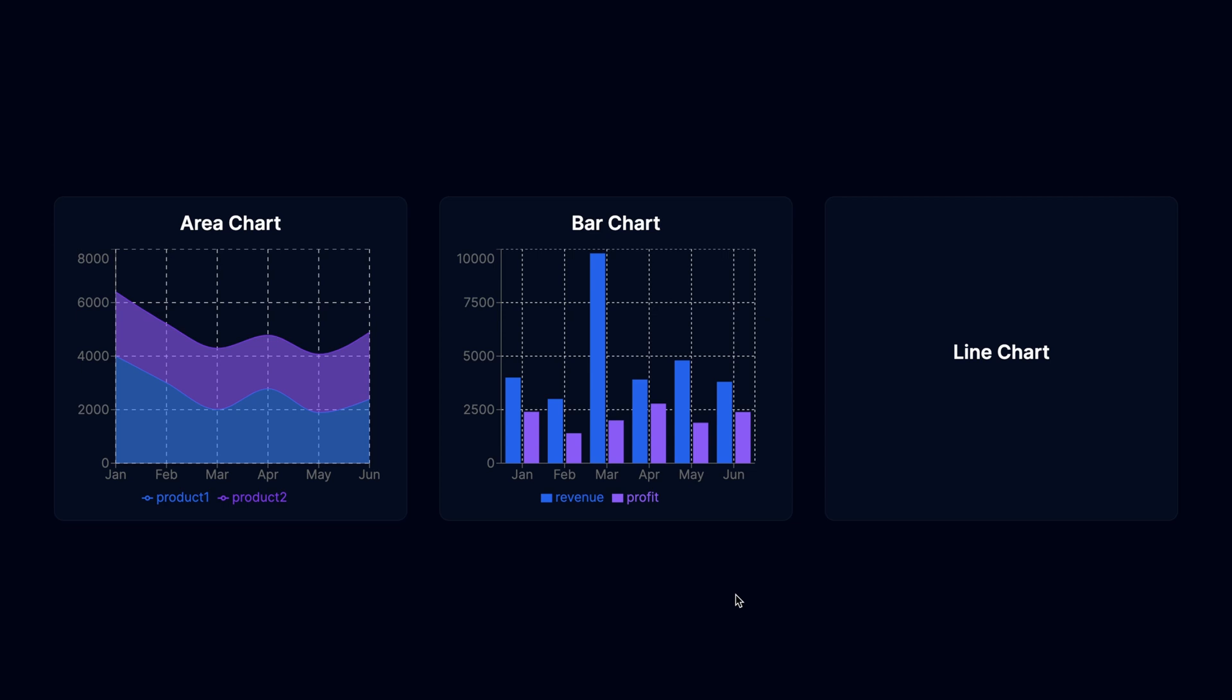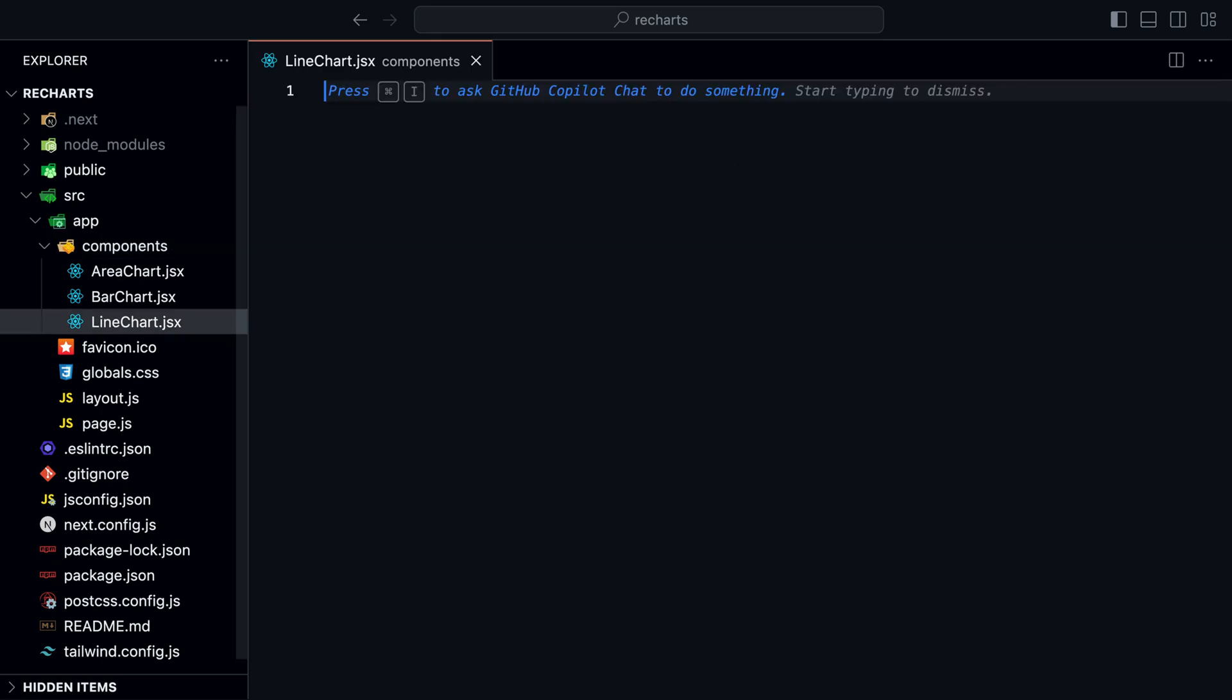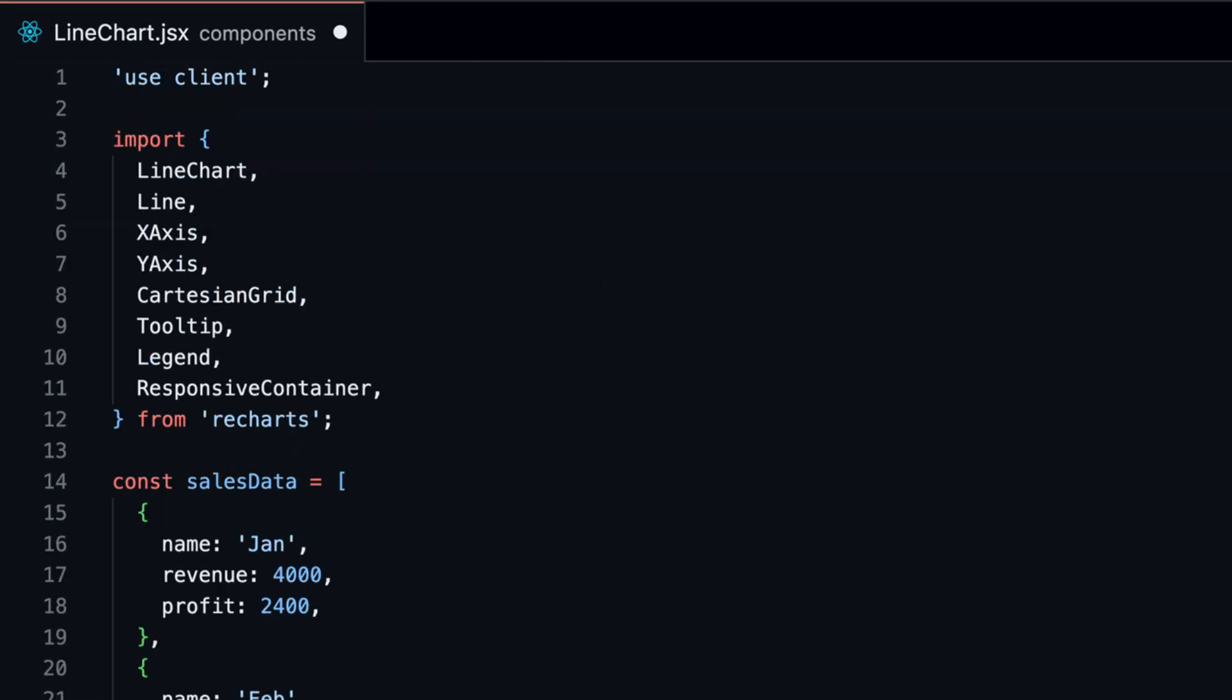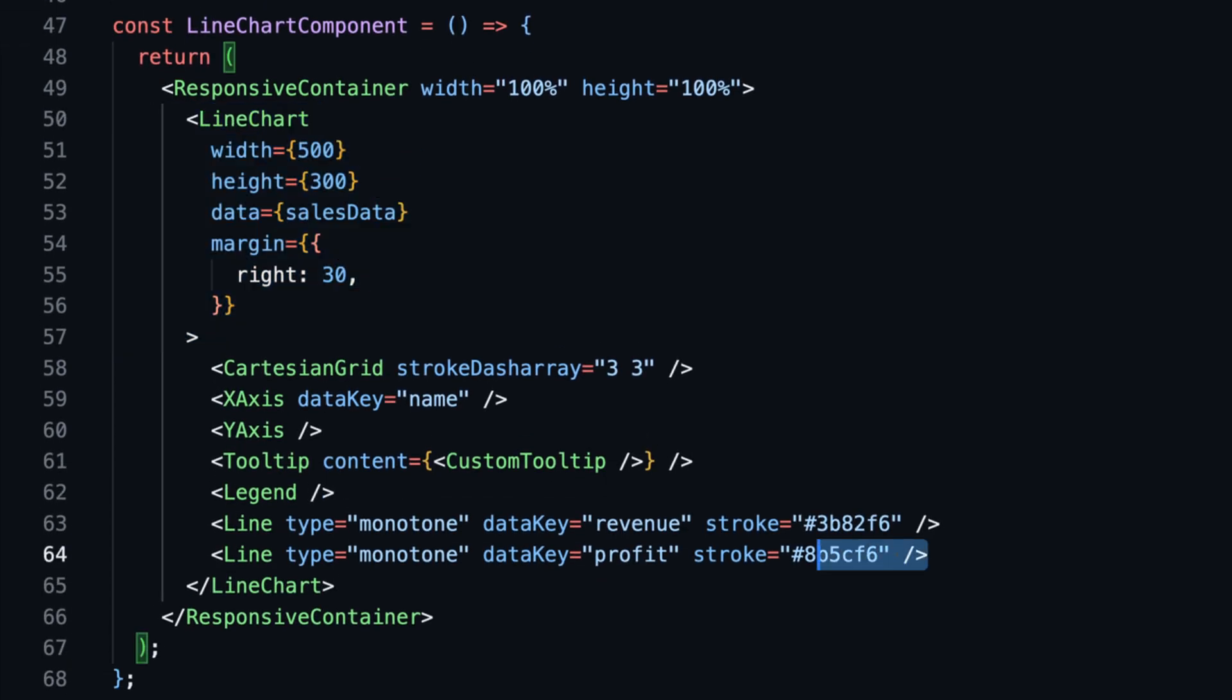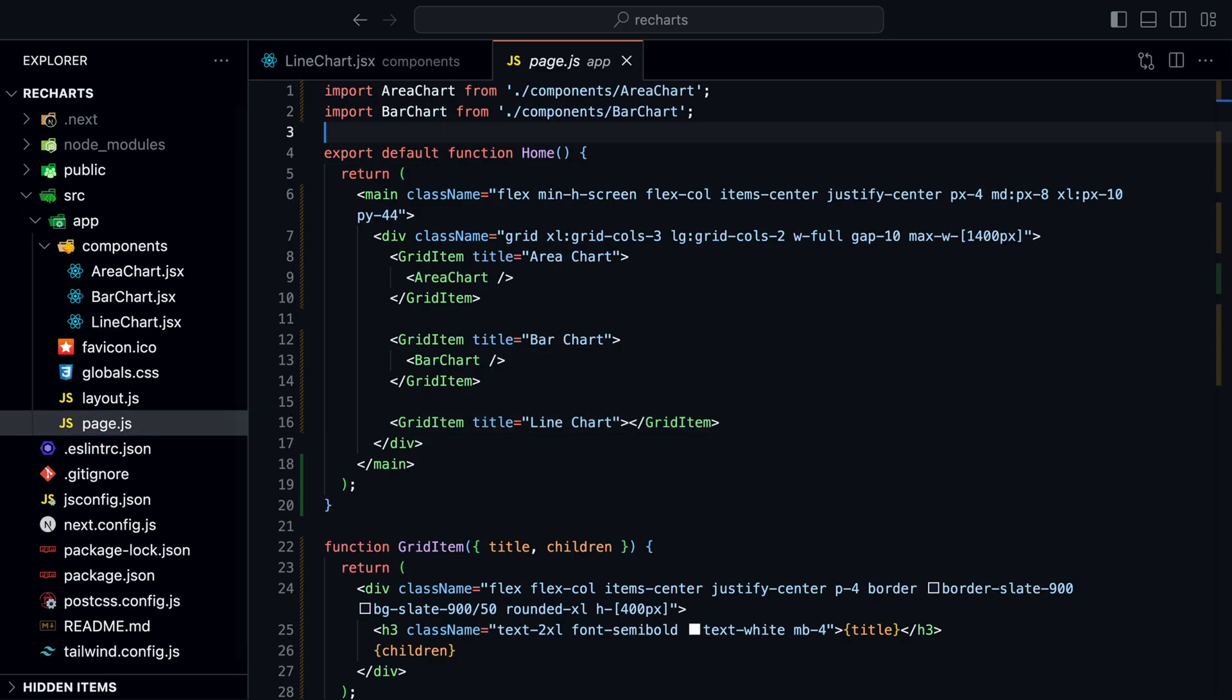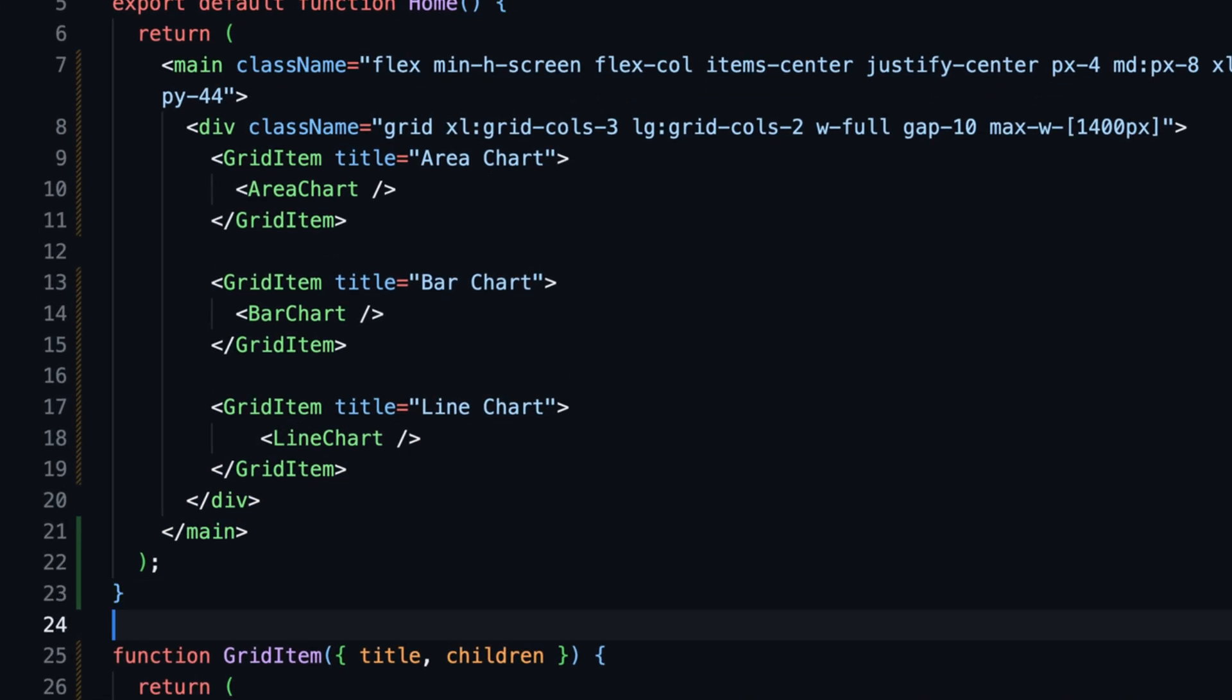Let's add the last chart. Create a new file inside the components directory and call it line-chart.jsx. In this case, I used the same data as for the bar chart. I imported line-chart and line and added the two line components to the chart. I also changed the colors to match the theme. Import the line-chart component inside the page.js file and render it inside the third grid item.